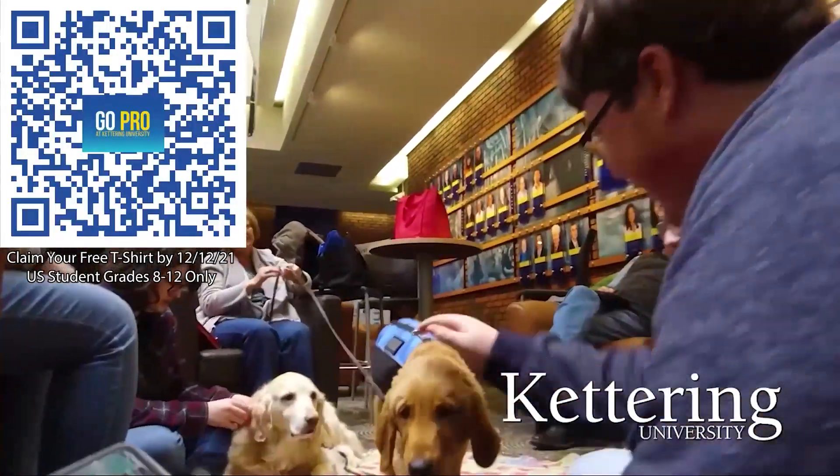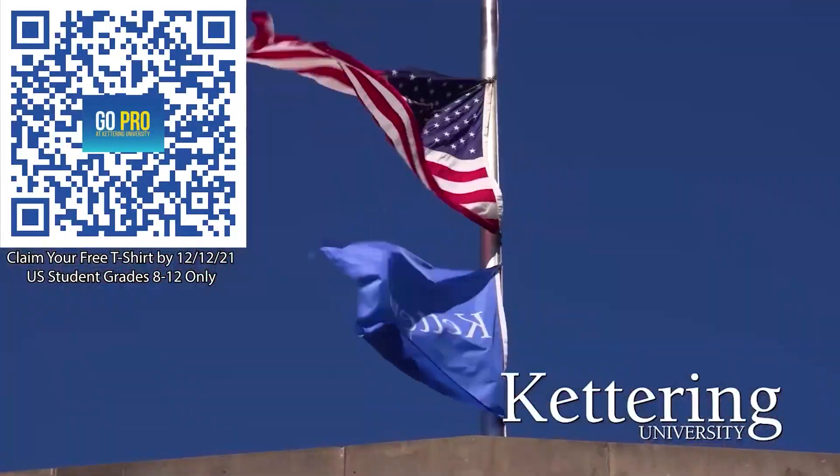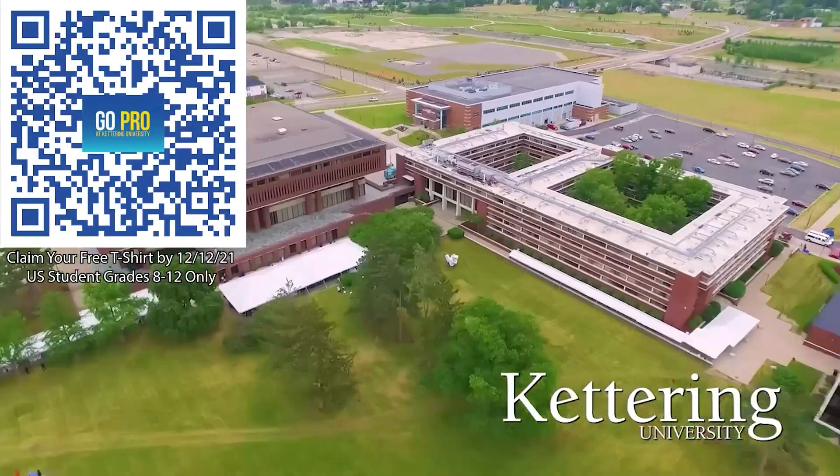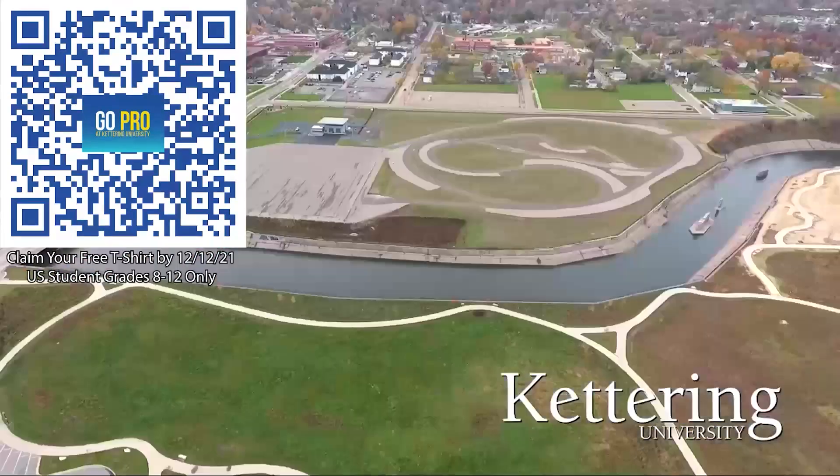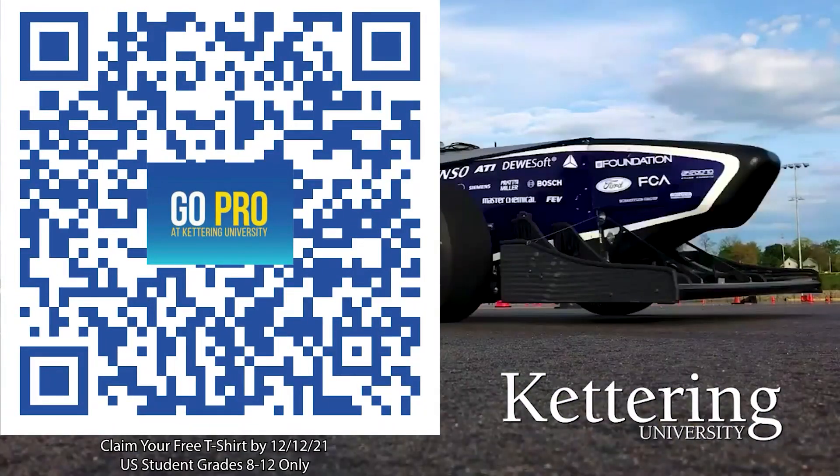If you are a U.S. student grades 8-12, scan the QR code to stay up to date on info and events happening at Kettering and get a free Kettering t-shirt when you sign up by December 12, 2021.